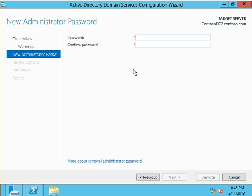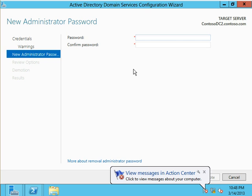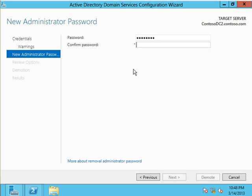So you need to have a local administrator password. If you just do a graceful removal of the DC, it's going to come up as a member server. But either way, you need a password. So let's give it that.